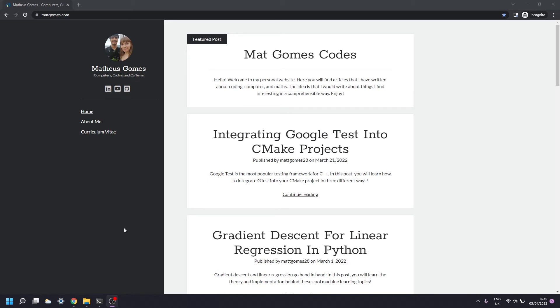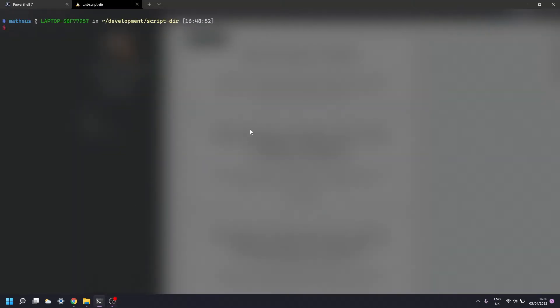Hello, my name is Matt and in this video we're going to be looking at how you can get the absolute path to the script being executed in shell. Just before we start, I want to say this is part of a post I'm going to be making on my website, so if you're interested in the transcript or all the commands we're going to be using, please check out the link in the description. So let's get started.